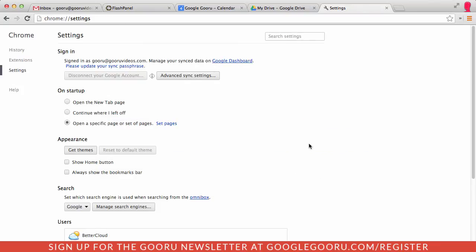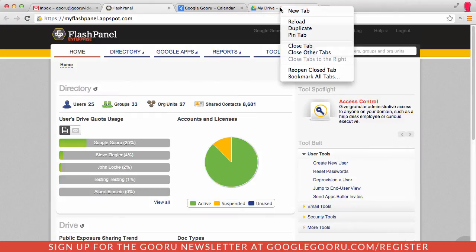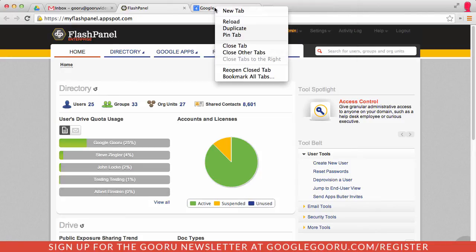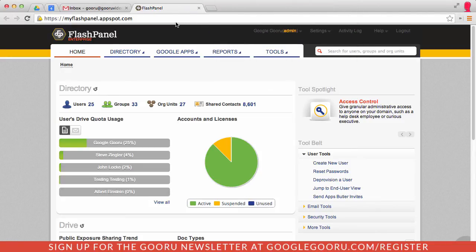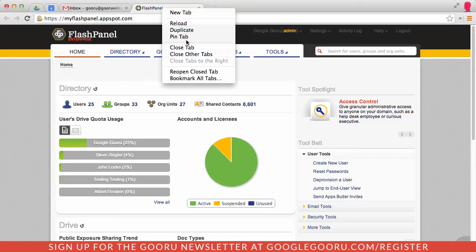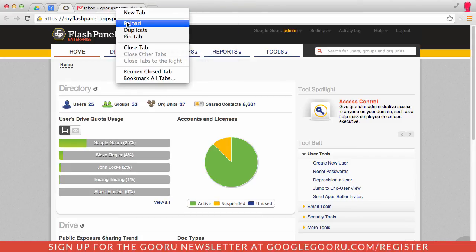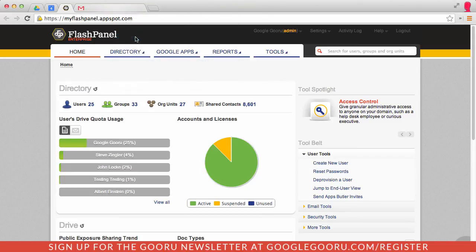If you think this takes up a little bit too much space in your browser, you can minimize these by pinning them. I can pin this tab and pin this tab and pin Flash Panel and pin my Gmail inbox. You can see that I still have these favicons right here so I know exactly what I'm looking at.